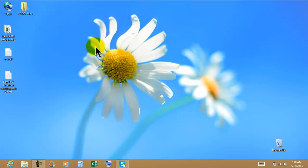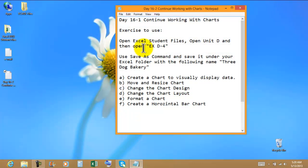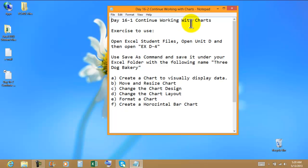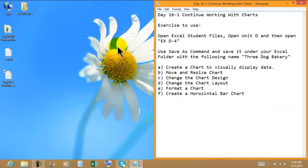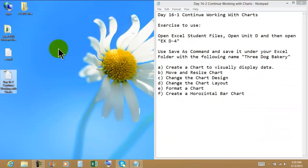Hello and welcome back to your video tutorials. Today is going to be Day 16. We're going to continue working with charts. Day 16. We're going to snap this window to the right-hand side.